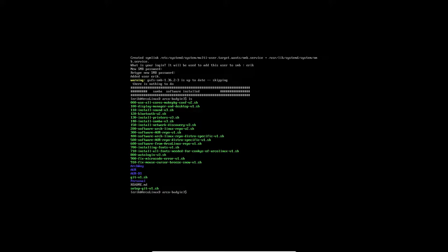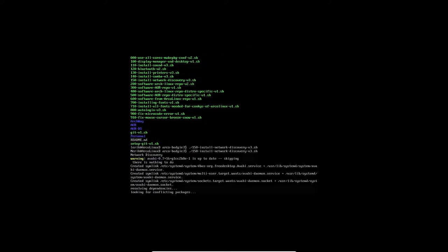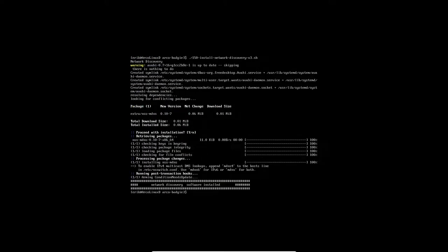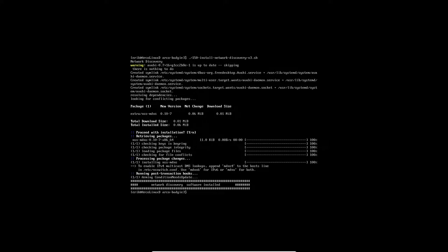This is if you want to go to a NAS server or something else, anything in your network, Macs, Windows. Now you can. You see them.